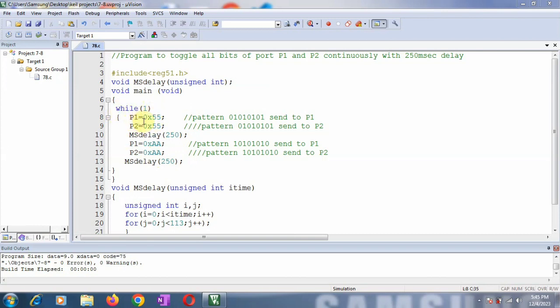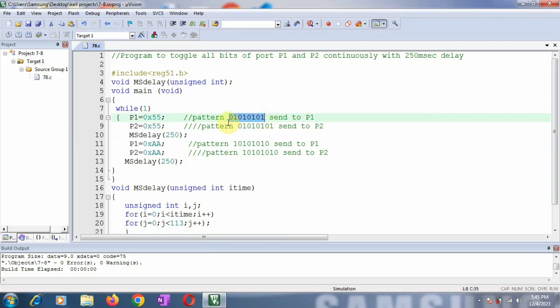I have loaded ports P1 and P2 with the value 0x55. We are going to toggle all the bits of port P1 and P2 — toggling means making a bit go from 0 to 1, and 1 to 0. Initially I am loading the pattern 0x55 on P1 and P2, which comes out to be 0, 1, 0, 1, 0, 1, 0, 1 — alternate bits are 1 and the remaining are 0.